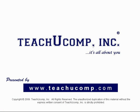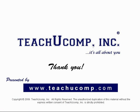Thank you! We hope you enjoyed your free video lesson from TeachU Comp Incorporated.